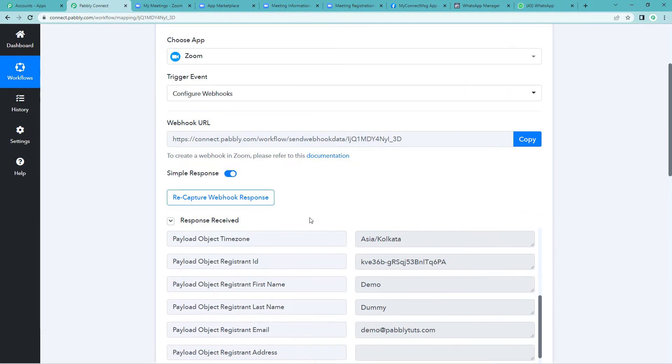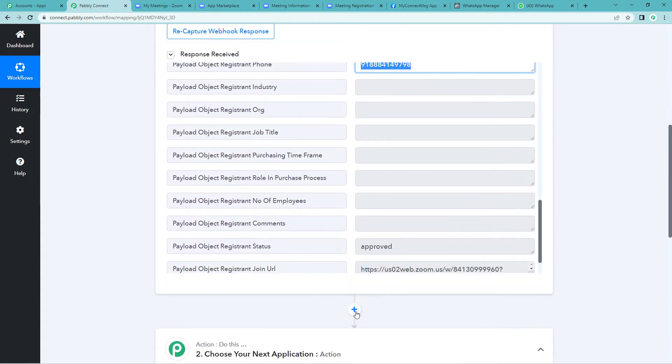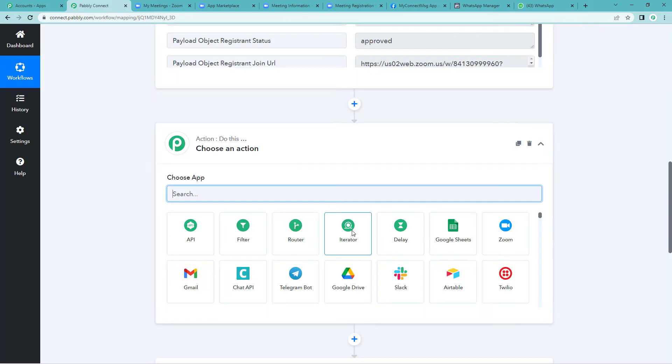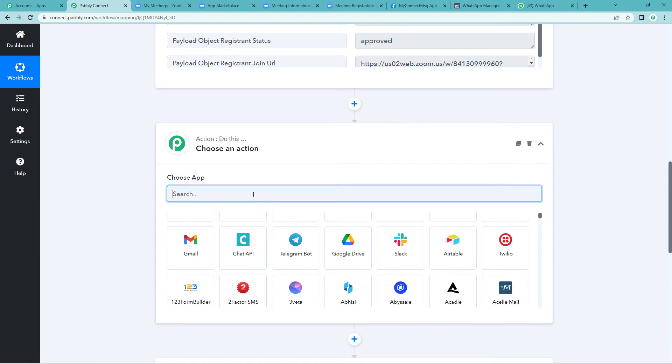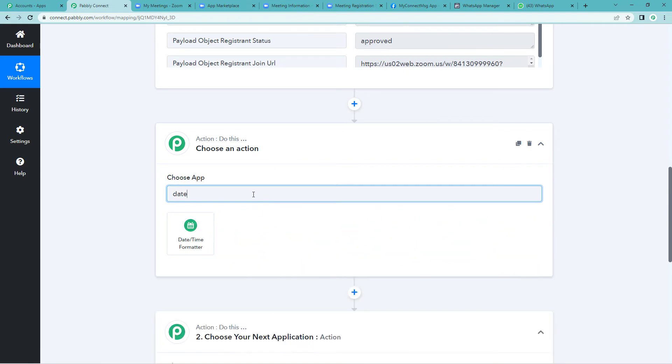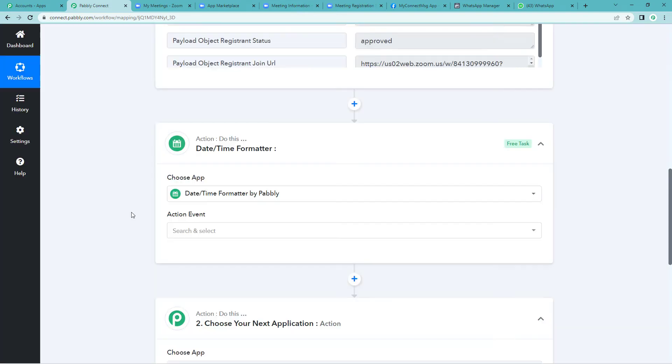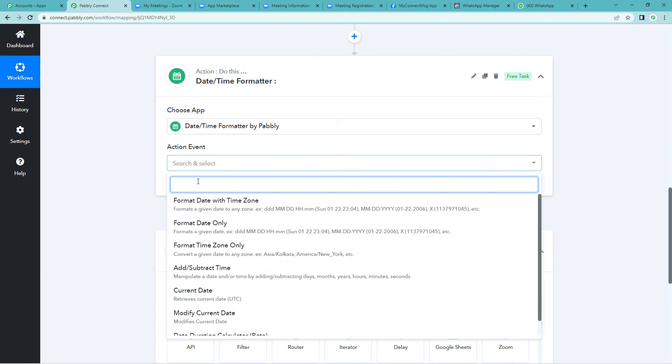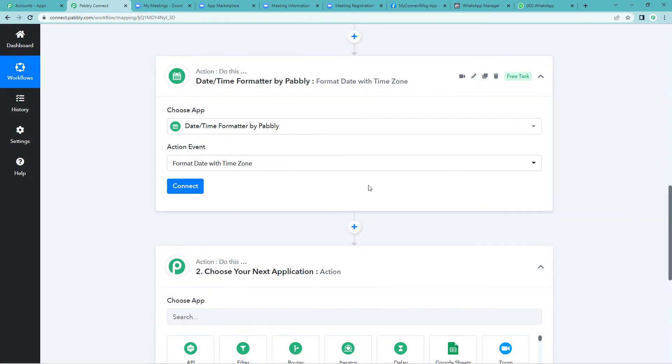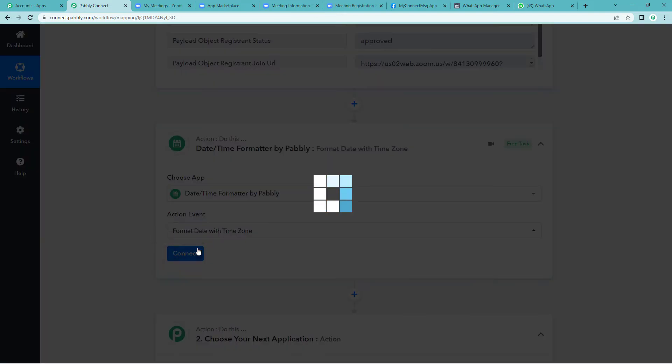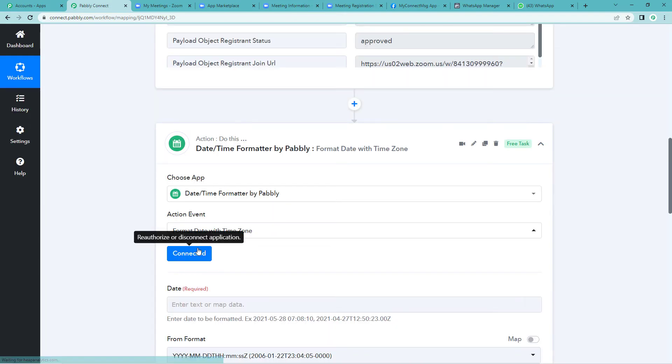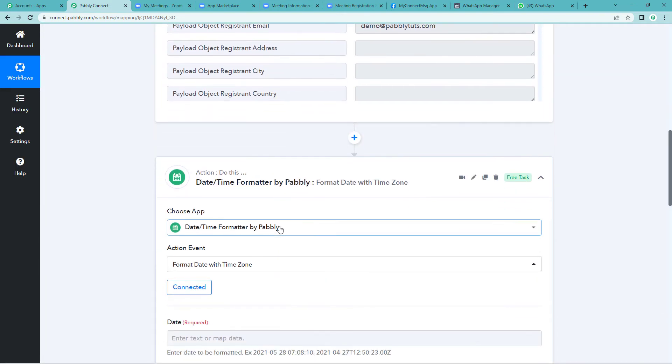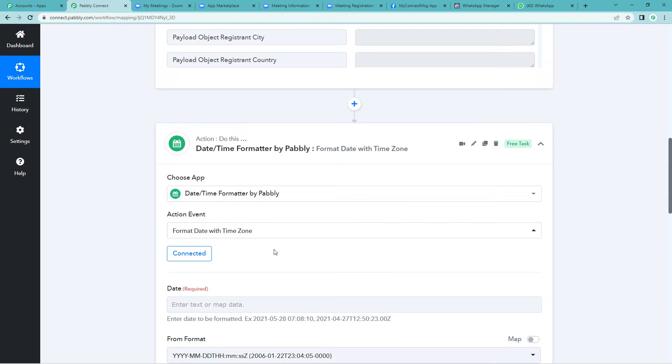Now let us go on to the second step. Click on plus button and we will write date time formatter. Action event would be format date with time zone. Connect the two.